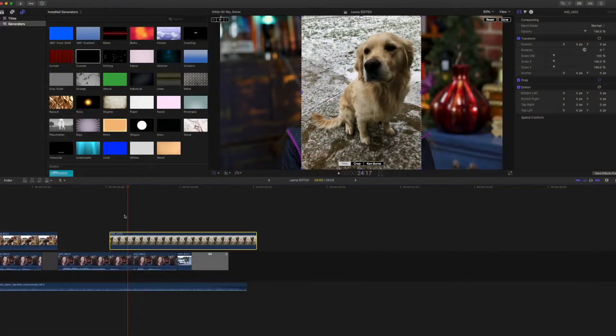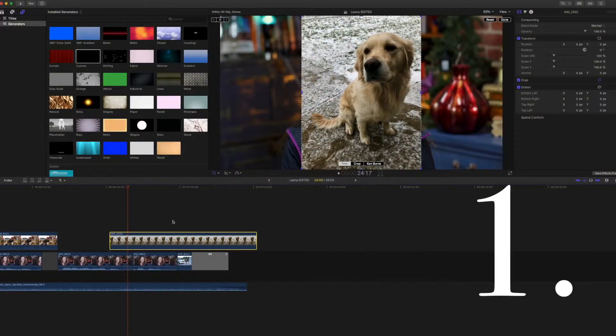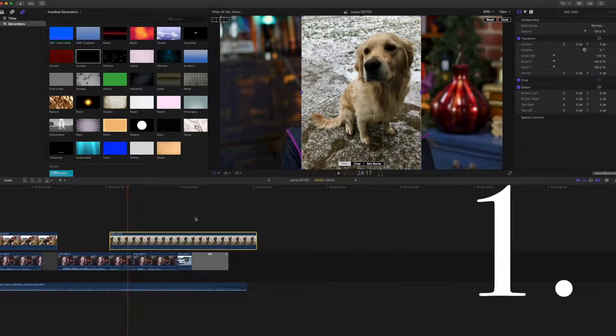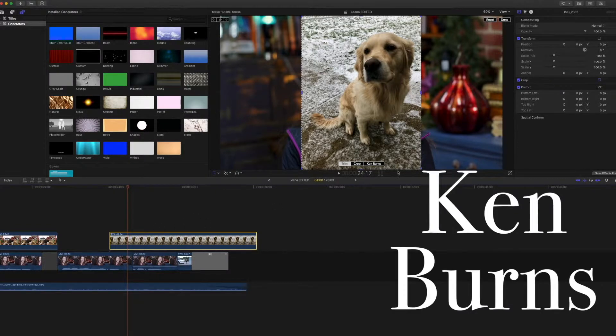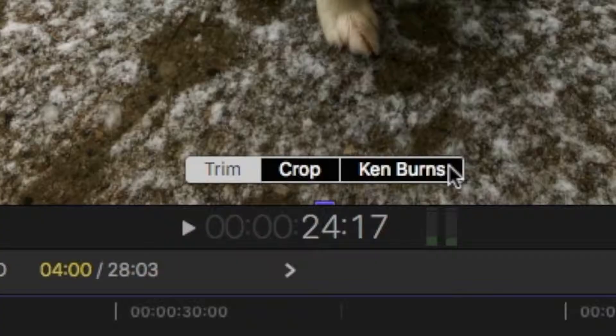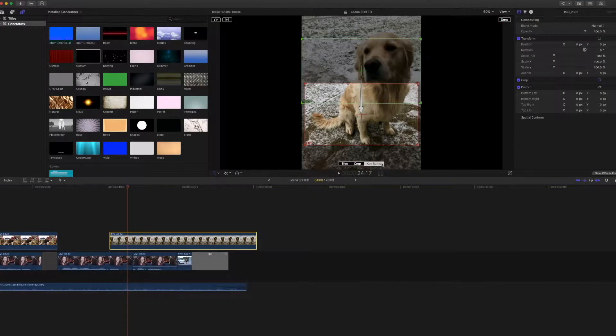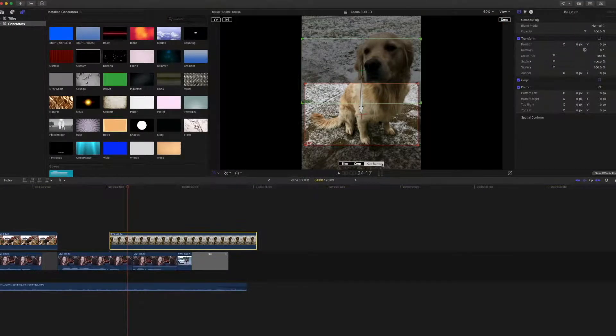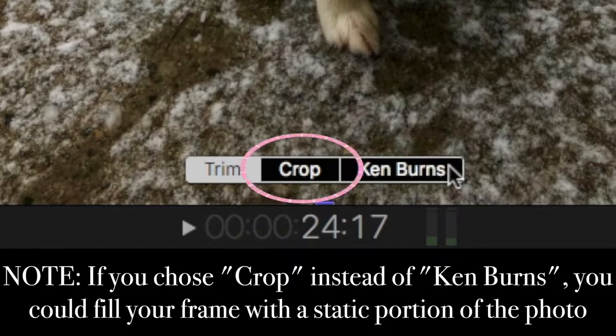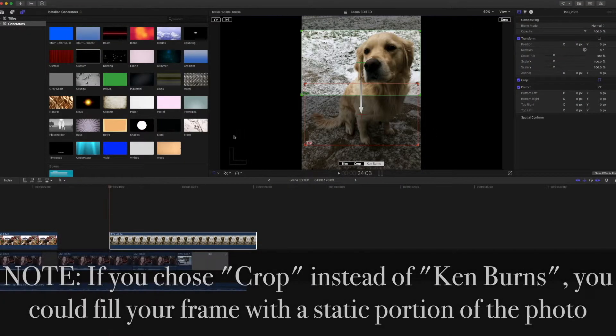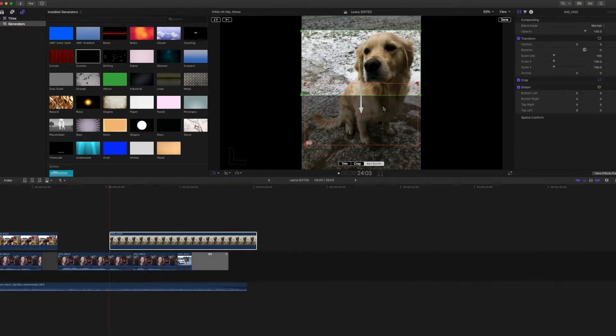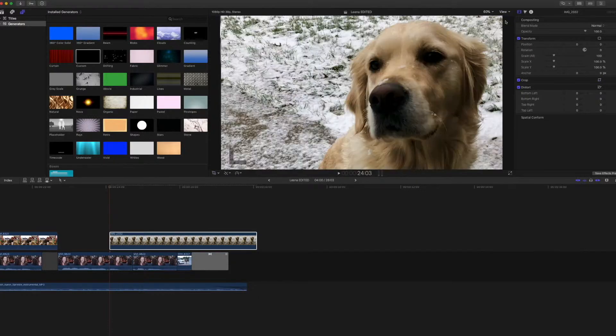First thing I'm going to do, you've probably done this before, but we are going to go here and click Ken Burns. This is going to crop the photo so that it fits in the screen. If this were a square video, it would crop it to fill the square. Done. That was easy.